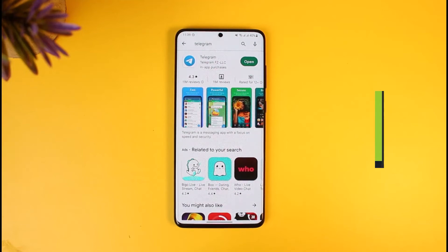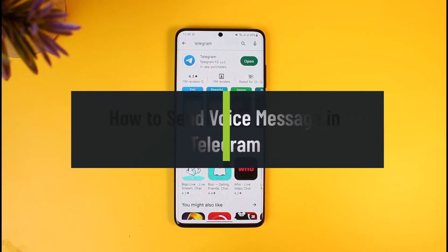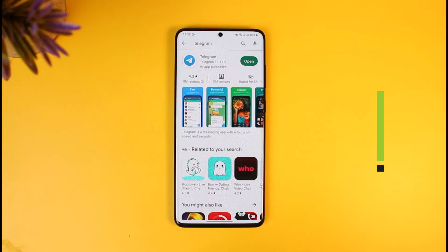How to send a voice message in Telegram. Hello everyone, welcome back to our channel How To Geek. In today's video I will show you how you can send voice messages on Telegram, so just make sure to watch this video till the end.